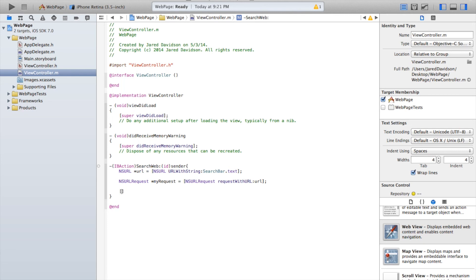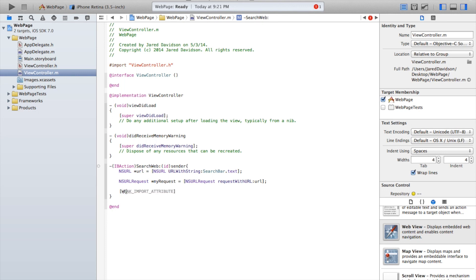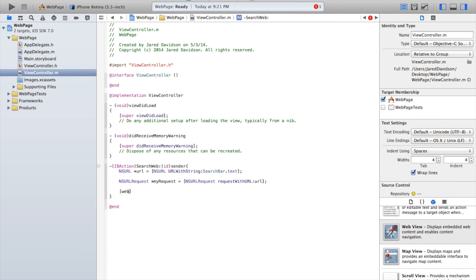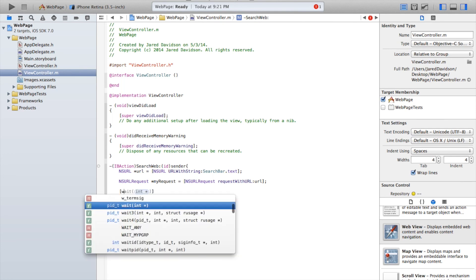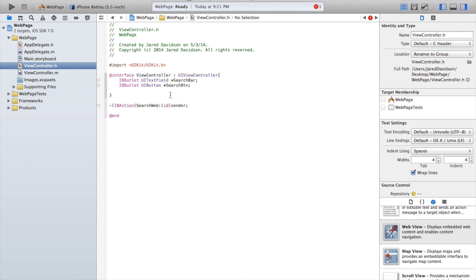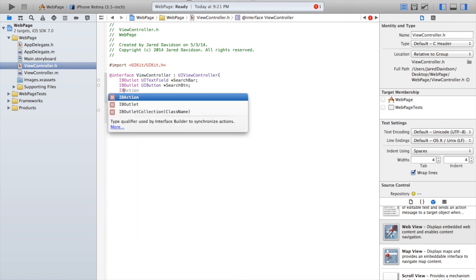Now outside of this, we need to say open bracket, close bracket, inside of those brackets say webView. I guess I didn't name that, so let's head back over to our viewcontroller.h file and add another IBOutlet.